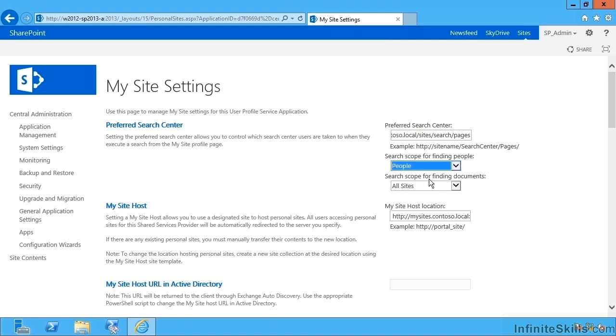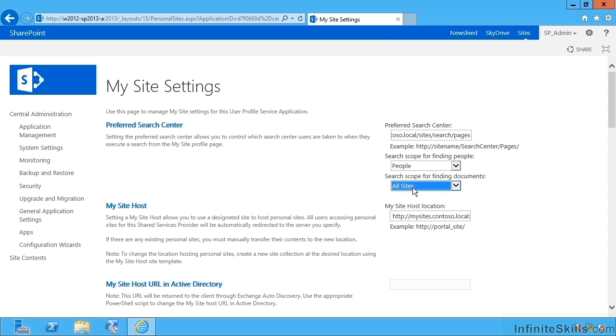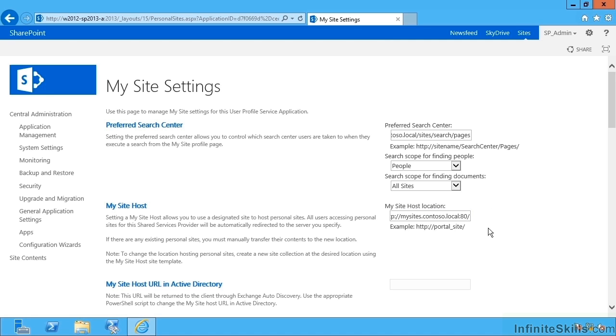Further down it's selected a useful scope for finding people and a useful search scope for finding documents within it. Underneath that we then have the My Site host location, and here it's pasted in the URL of our web application we created specifically to host the My Site host site collection.